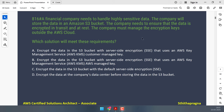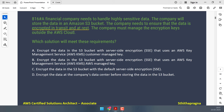A financial company needs to handle highly sensitive data stored in an S3 bucket. The company needs to ensure data is encrypted in transit and at rest, and must manage encryption keys outside the cloud. First, encrypting in transit makes us think of SSL and certificates, and at rest makes us think of KMS. However, you cannot encrypt only server-side, because data would arrive unencrypted. It must be encrypted before it even reaches AWS — meaning client-side encryption.